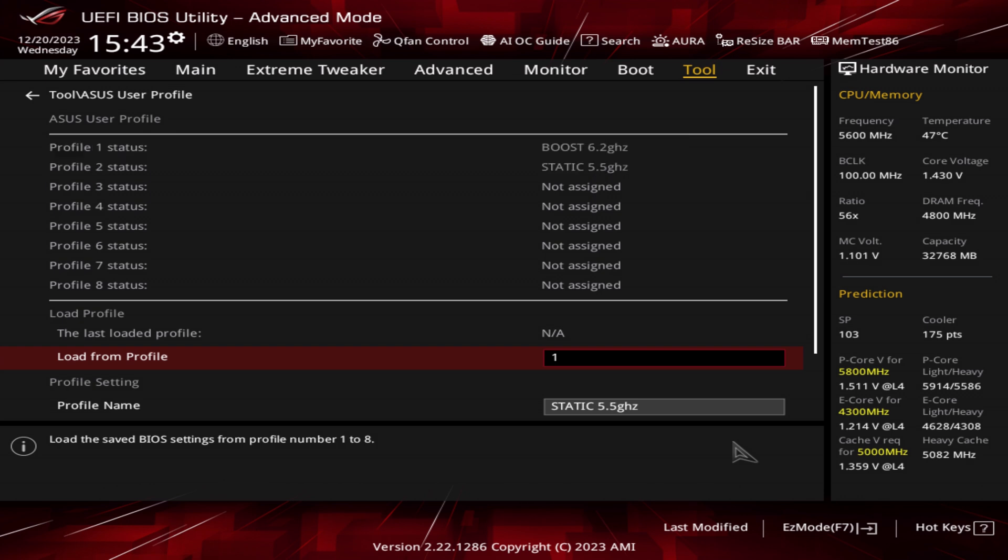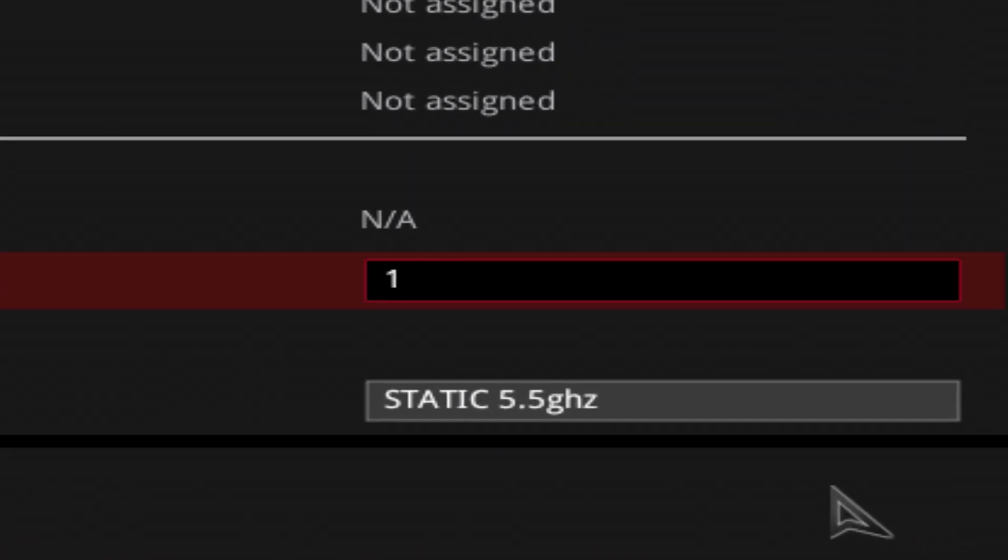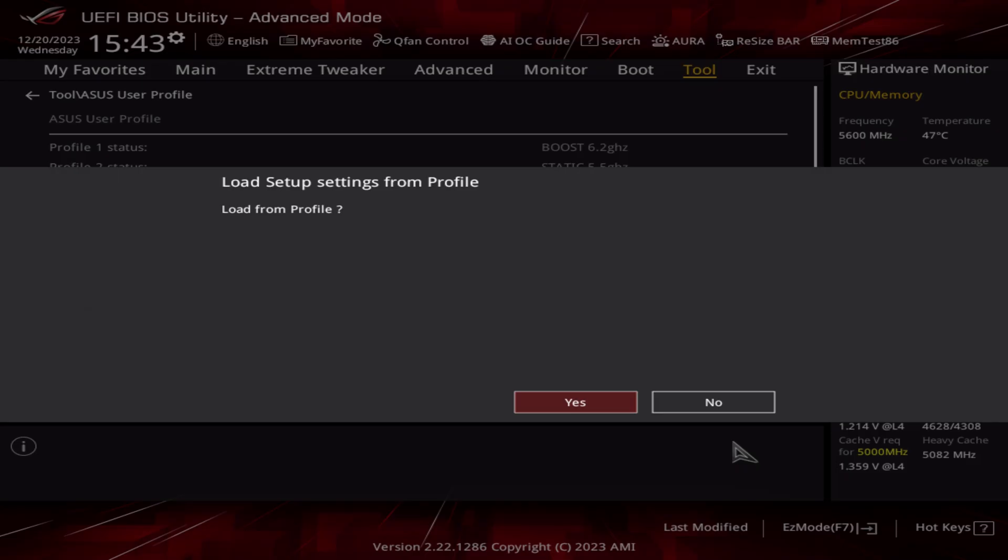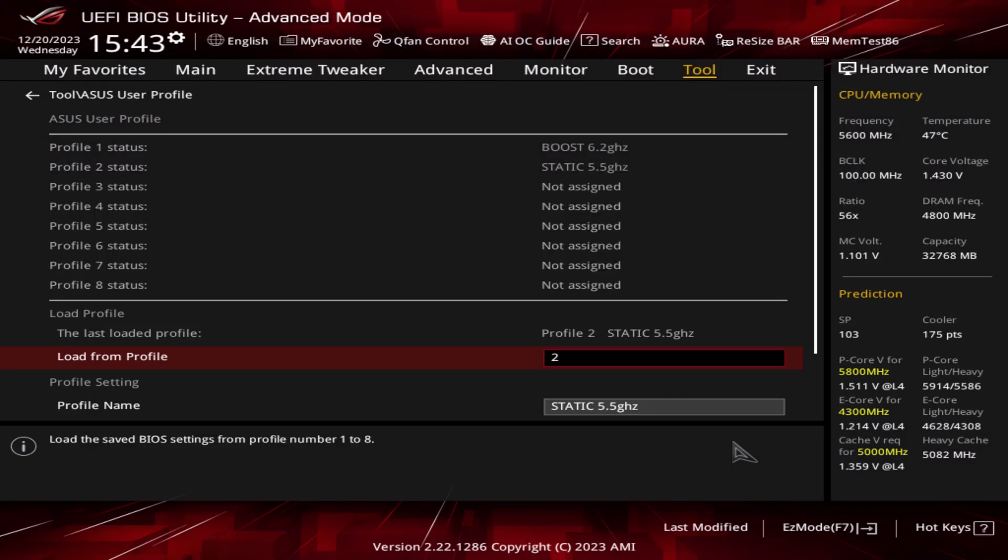Say I'm on the boost profile now and want to change to static. Where it says load profile, I just enter the number 2 to correspond to Profile 2. Hit enter. It'll ask do you want to load from that profile? Yes, enter.